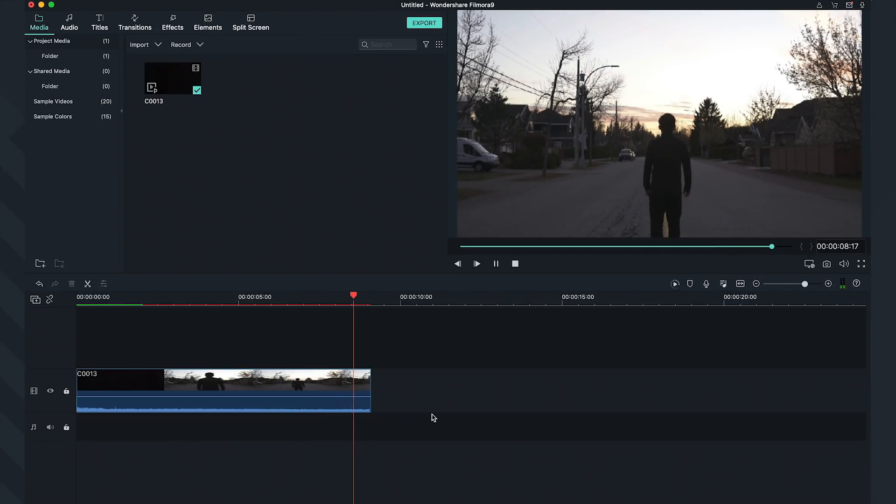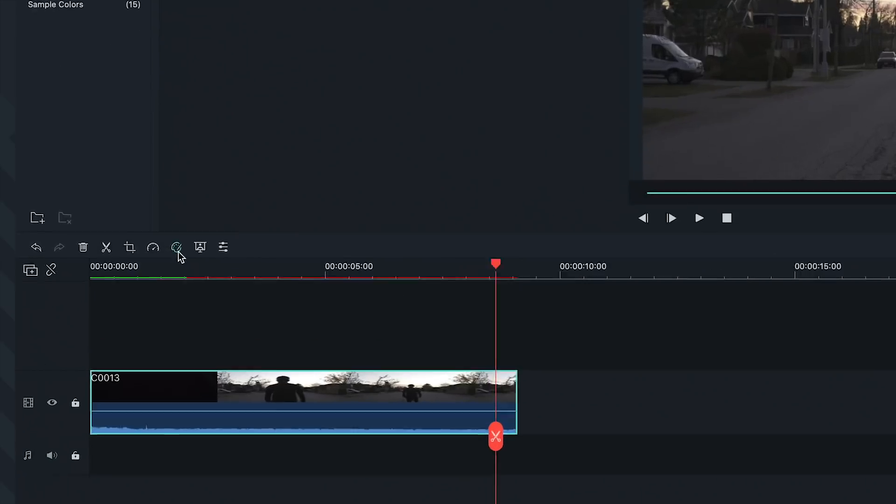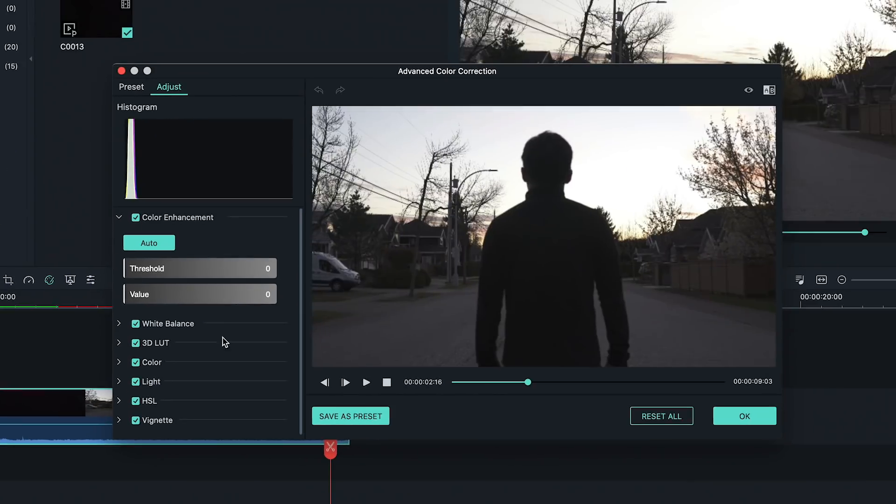Now, the majority of this look comes from the color correction, so let's go ahead and click this icon to open up our coloring tools.